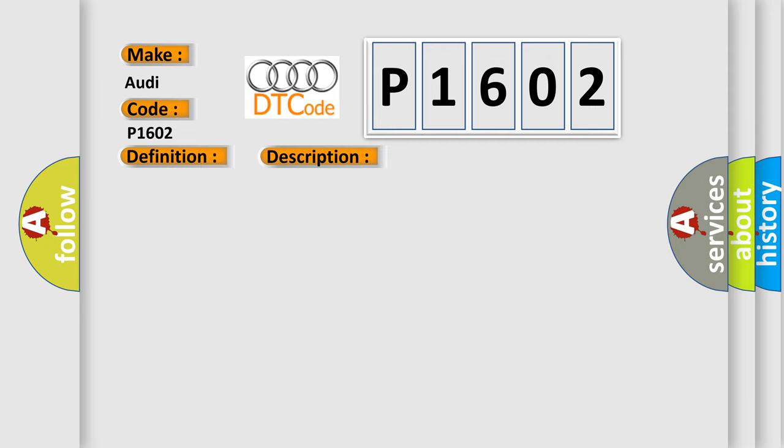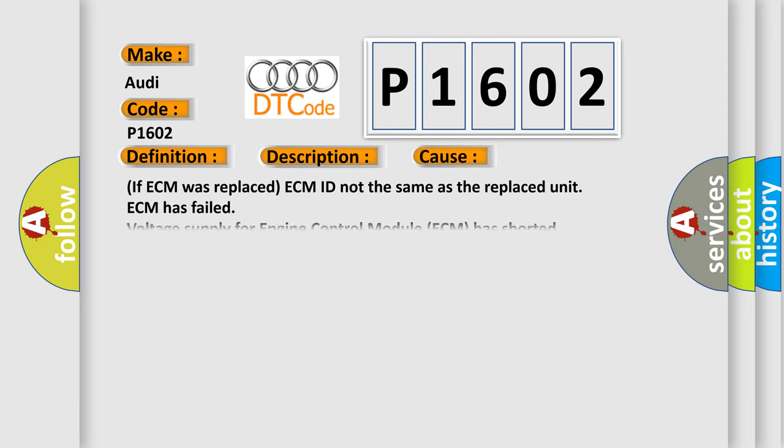This diagnostic error occurs most often in these cases: If ECM was replaced, ECM ID not the same as the replaced unit, ECM has failed, or voltage supply for engine control module ECM has shorted.